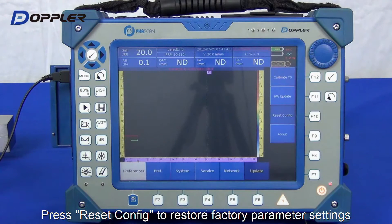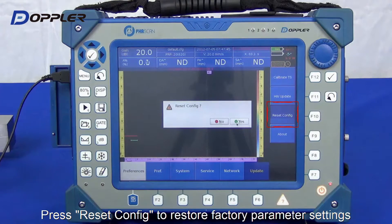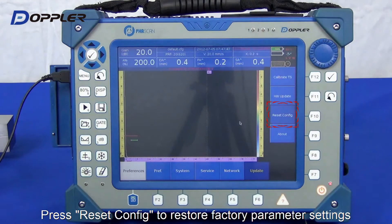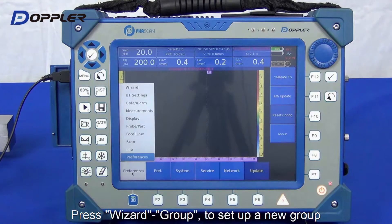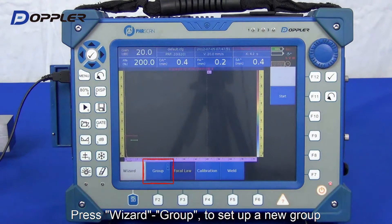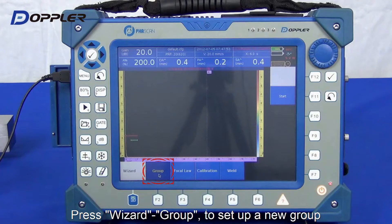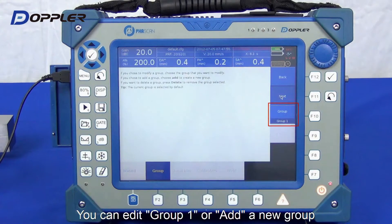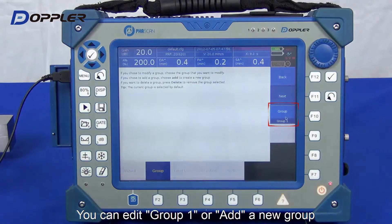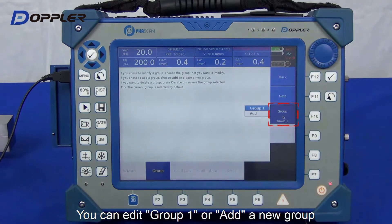Thank you for choosing Doppler face scan. We suggest resetting the configuration, then setting up new groups before a different inspection. Let's follow the wizard step by step.